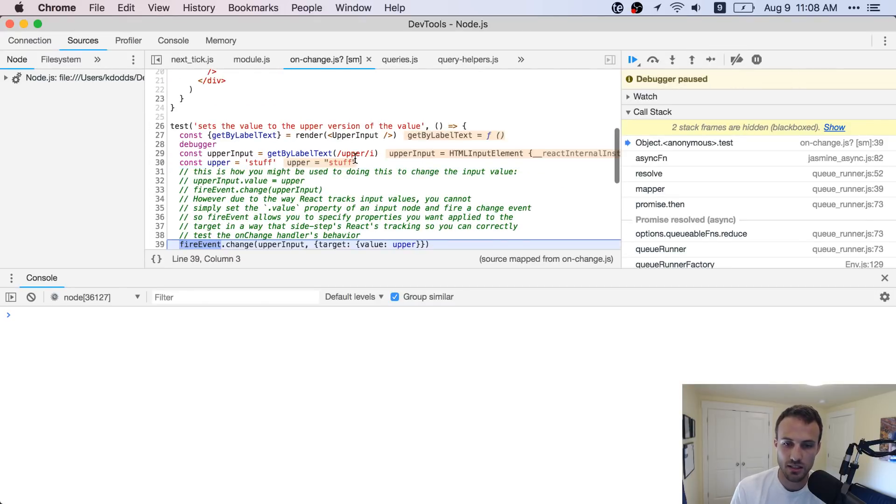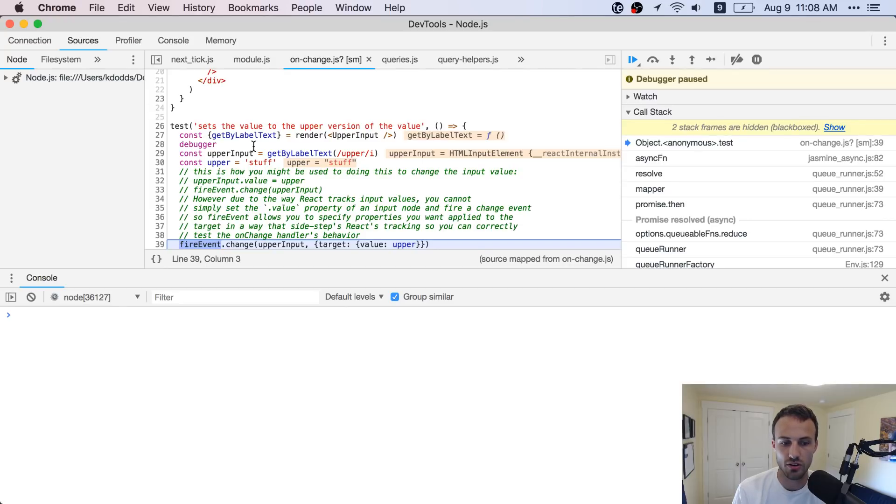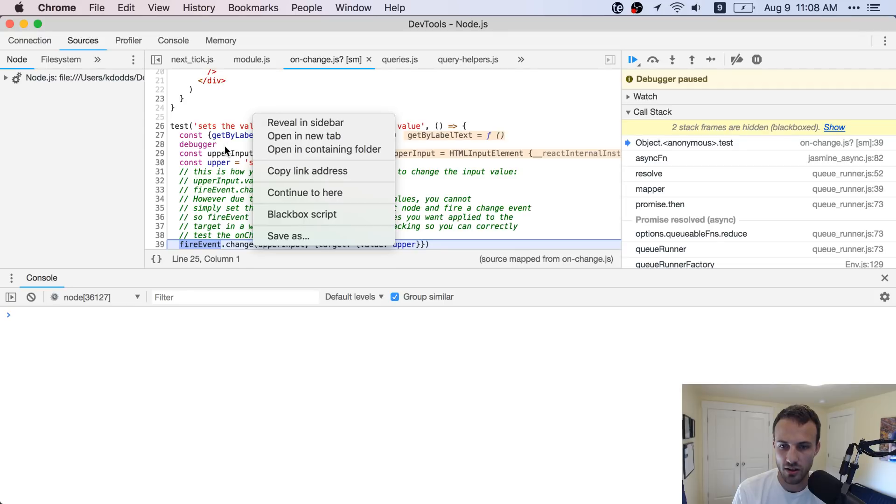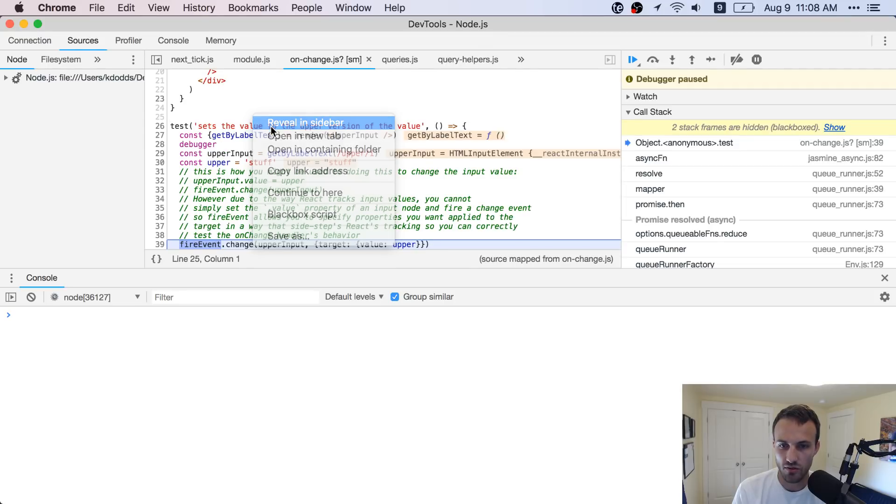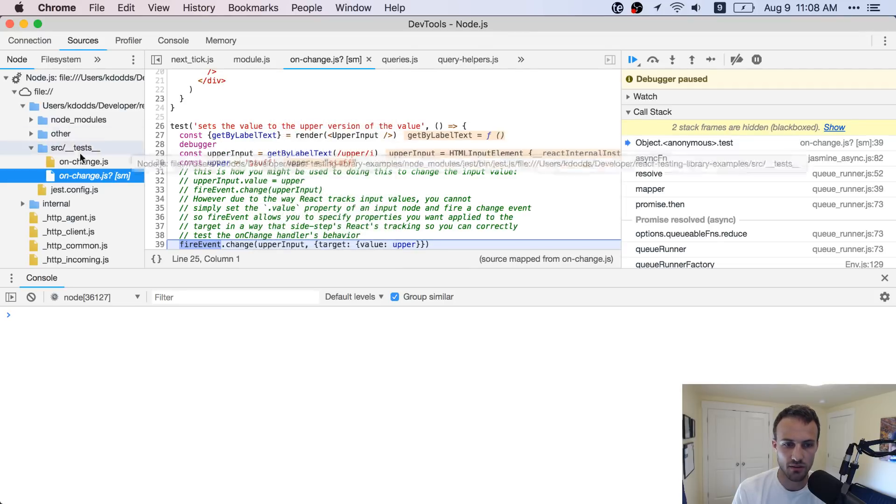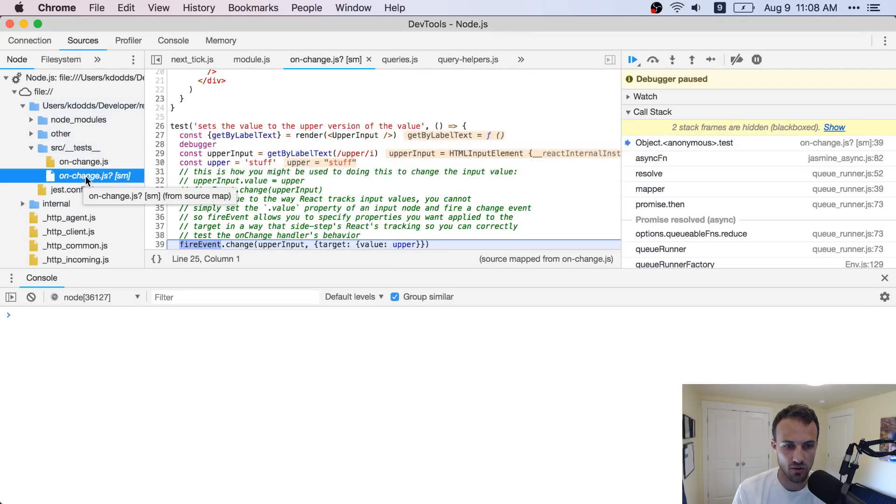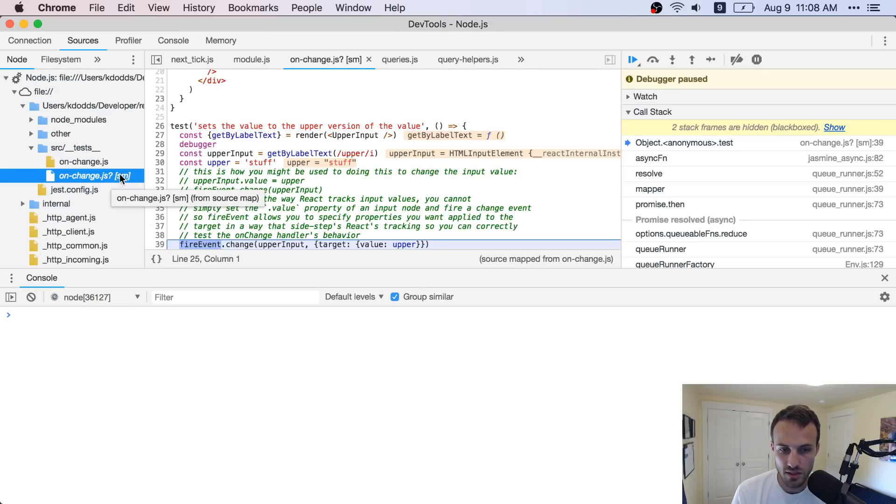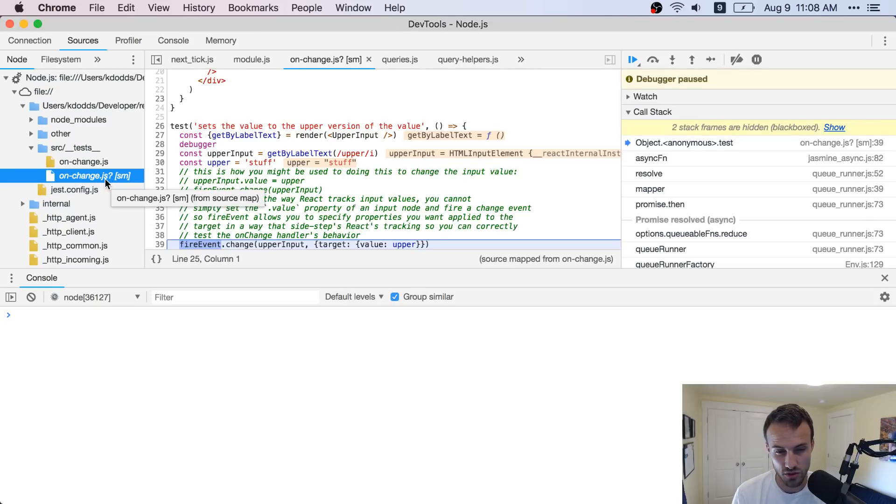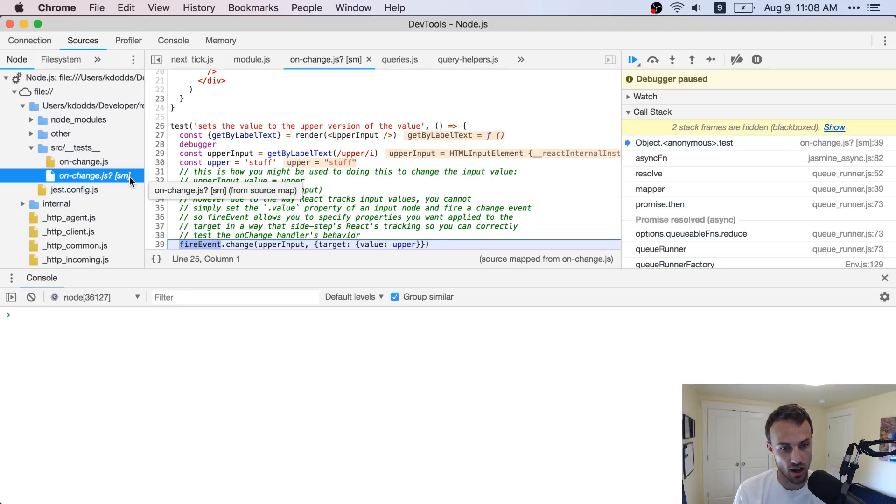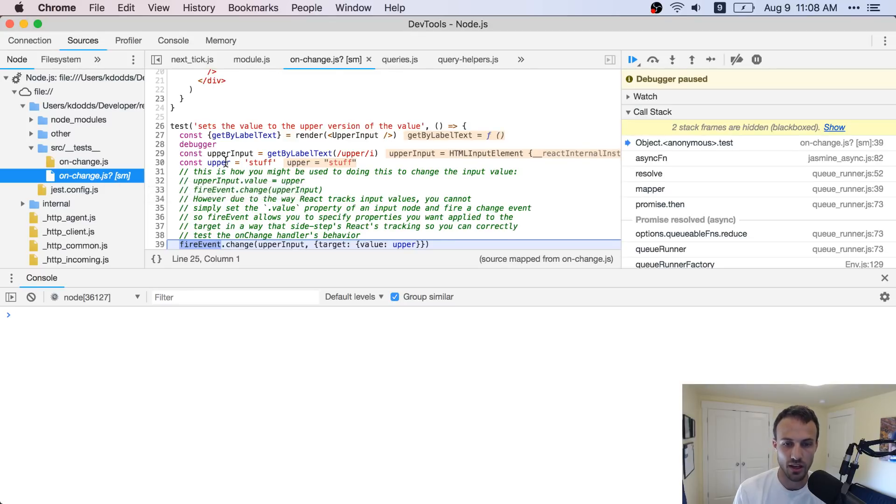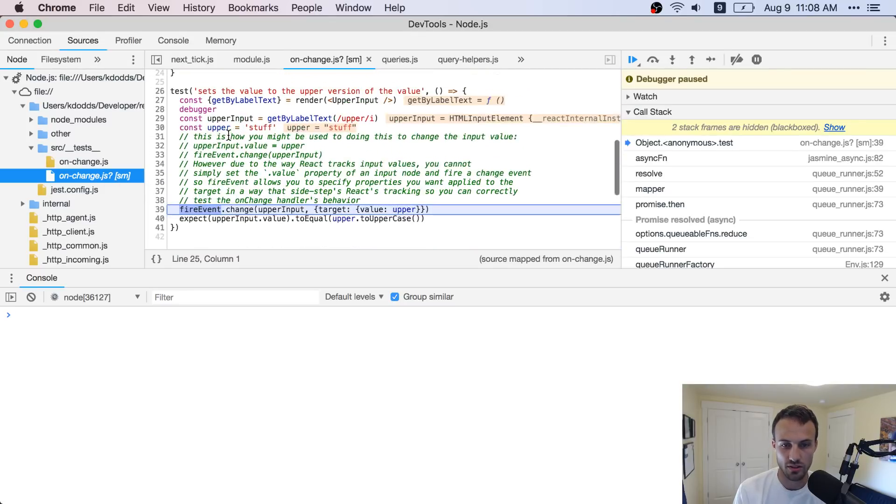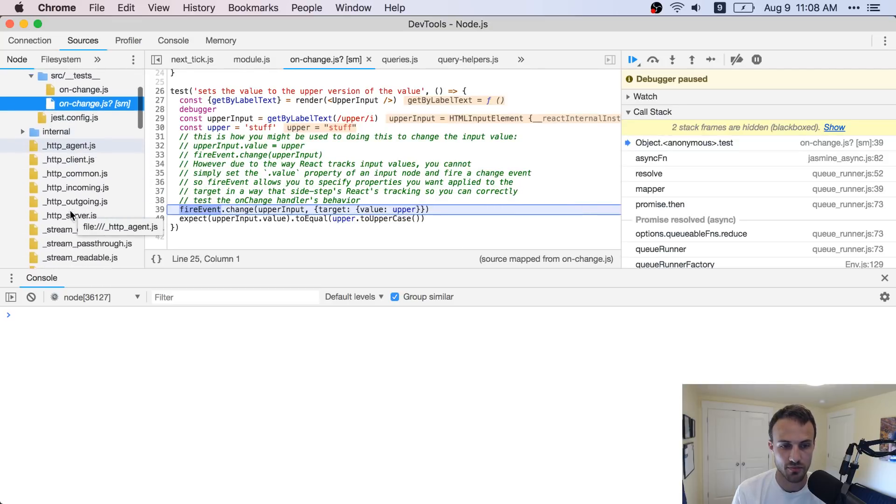Anyway, that's pretty much it. Like from here, it's pretty similar to your normal debugging experience. You can right click here and reveal in sidebar. And that'll take you where that file is. This is source mapped, which if you're using Jest, you're probably going to have source maps here, unless you're not using Babel or TypeScript or something.